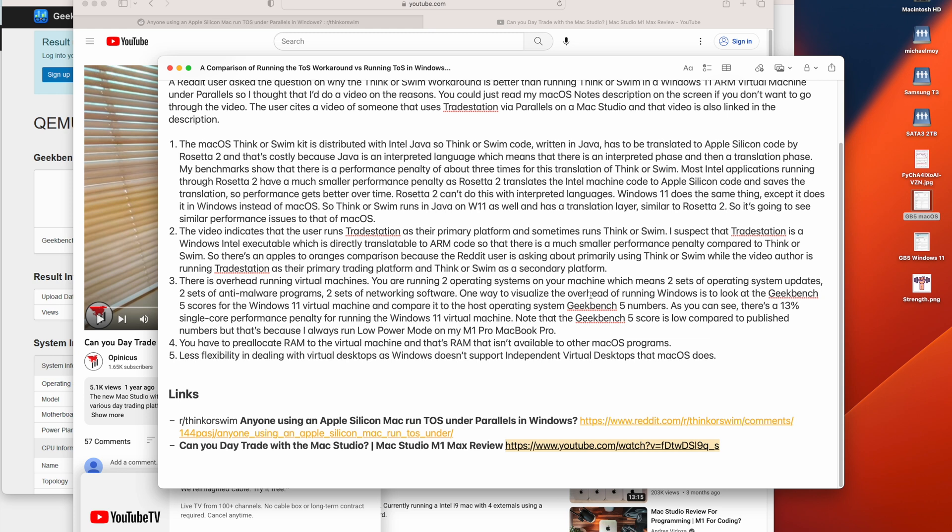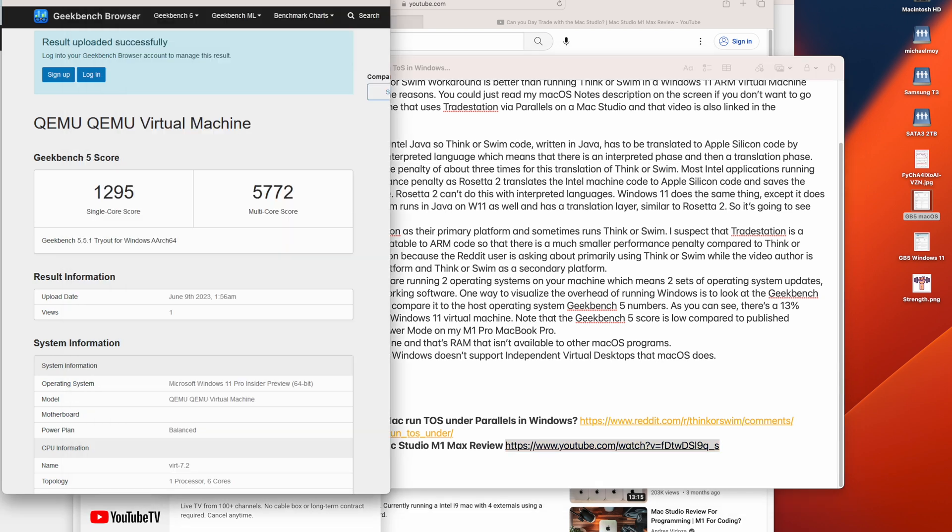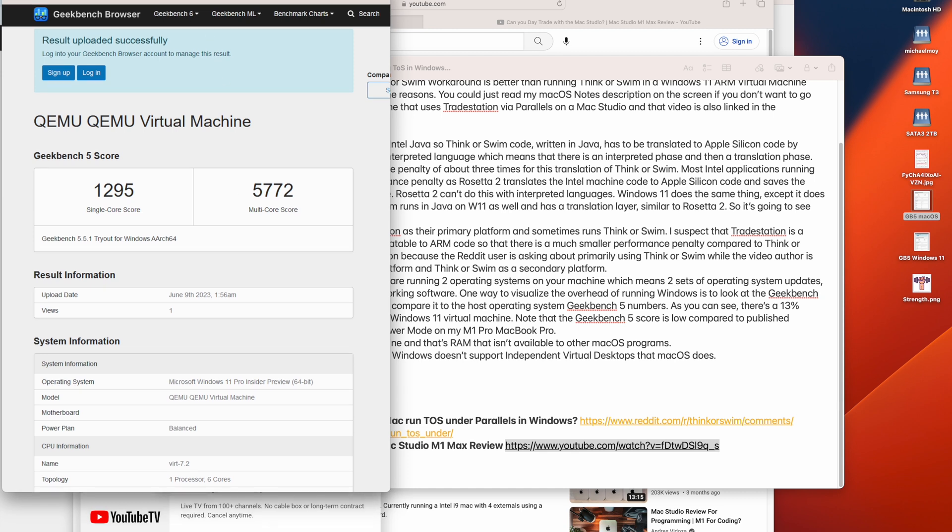Now, one way to visualize the overhead of running Windows as a virtual machine under macOS is to look at the Geekbench 5 scores for the Windows 11 virtual machine and compare it to the host operating system Geekbench 5 numbers. So these are the Geekbench 5 scores for Windows 11 virtual machine. By the way, I'm running under UTM instead of Parallels because I'm cheap. My benchmarking in the past has shown that there is a very slight performance penalty running QEMU versus Parallels, but it's negligible.